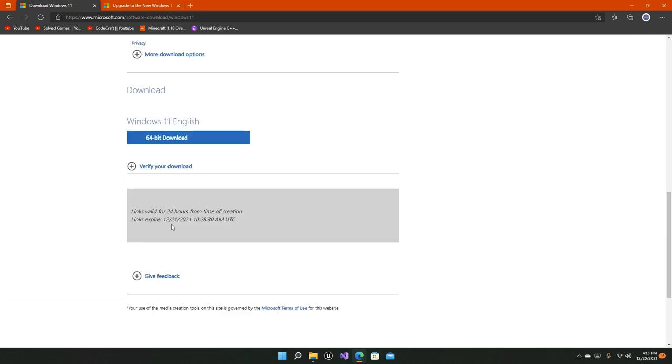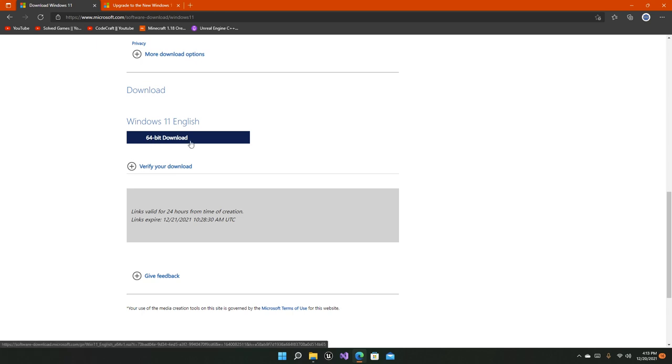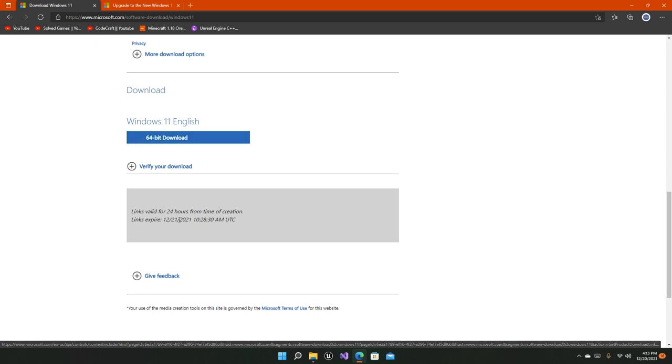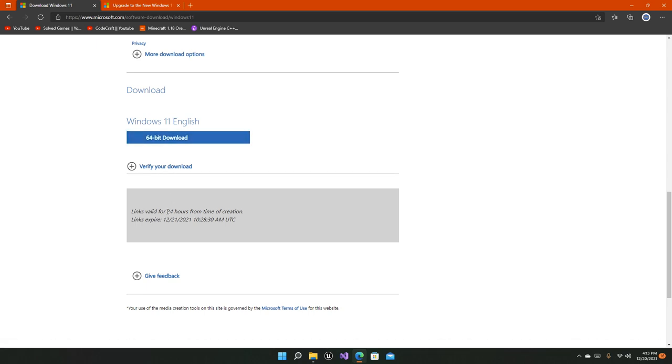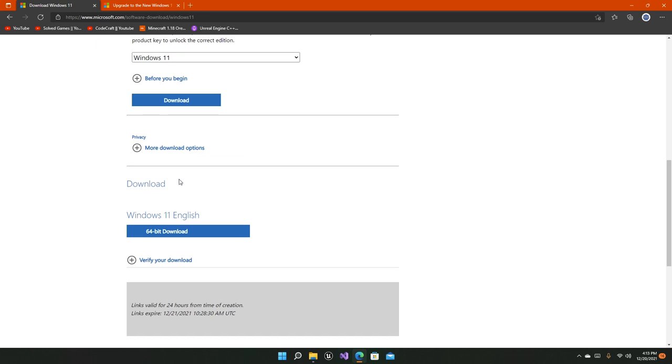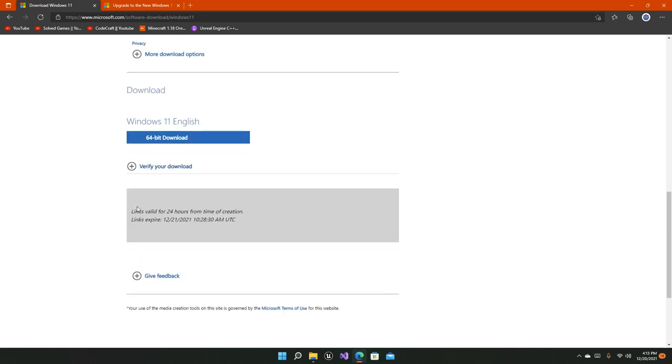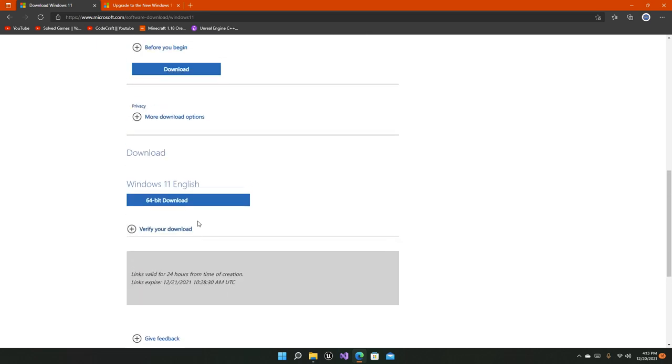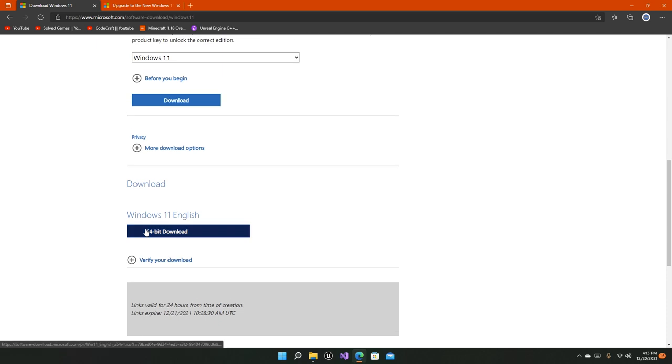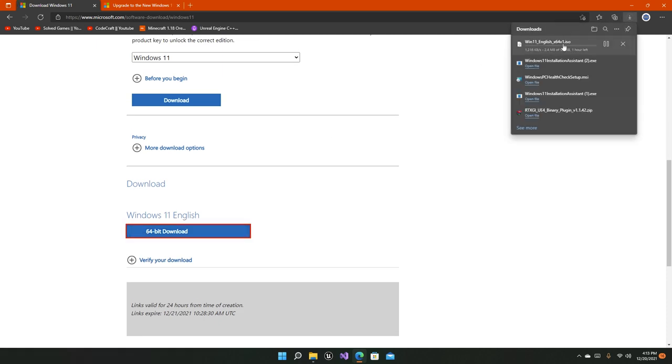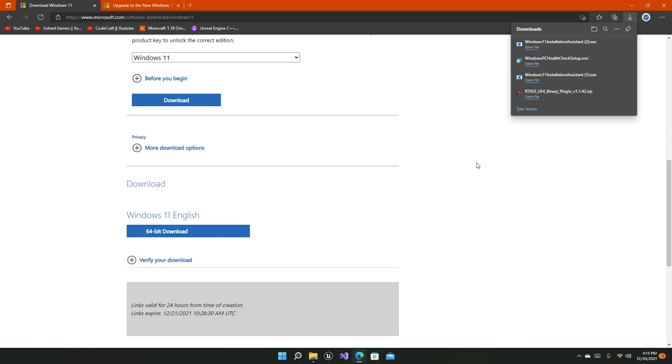Now a link will be made for the 64-bit download. This link is made especially for you and will expire in 24 hours from the time of creation. That starts from the moment you clicked on the confirm button after selecting the language. You can simply click on this button right here and start installing the ISO, which I don't really want right now.